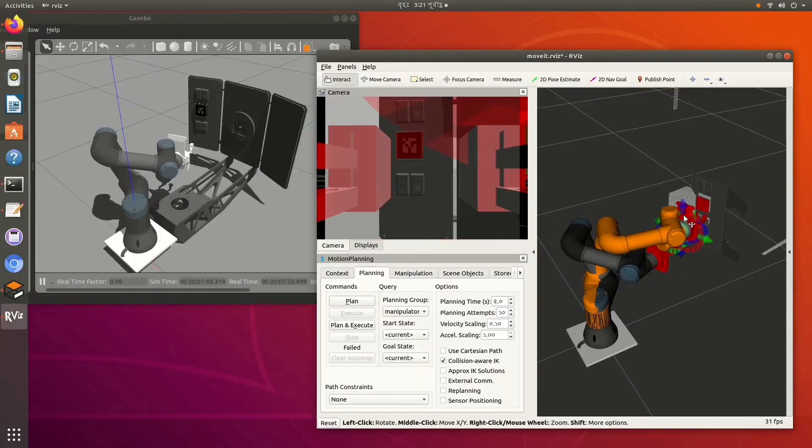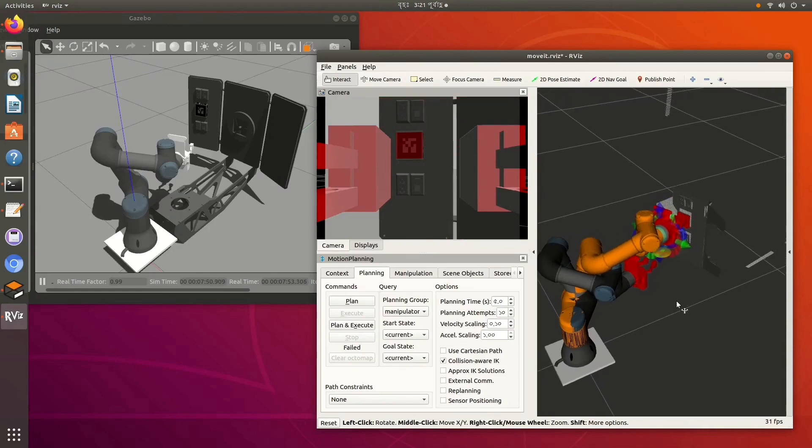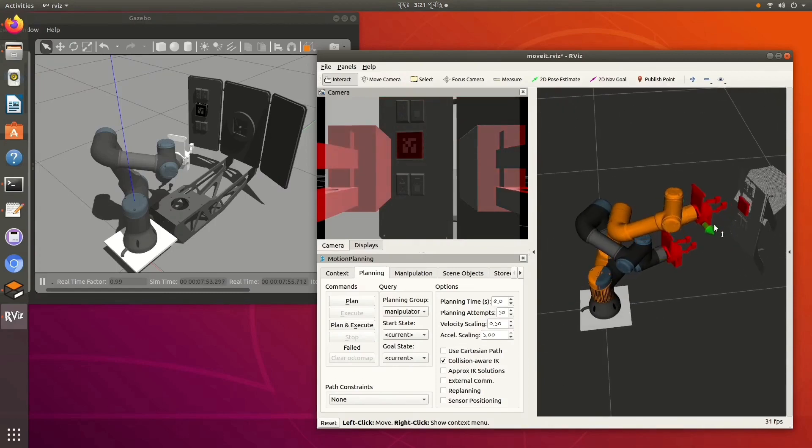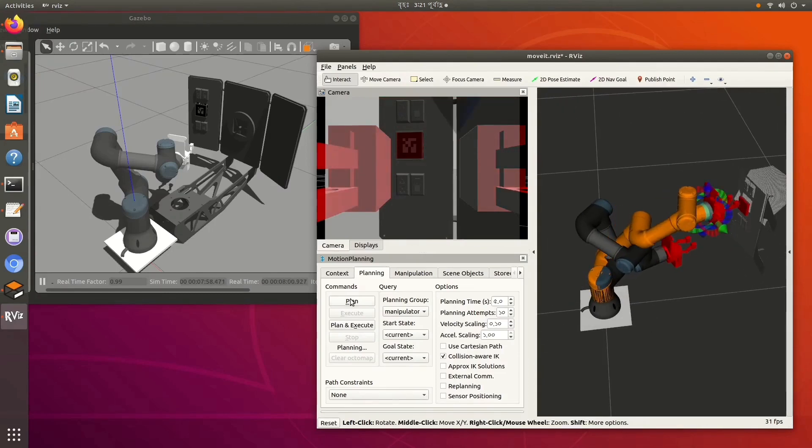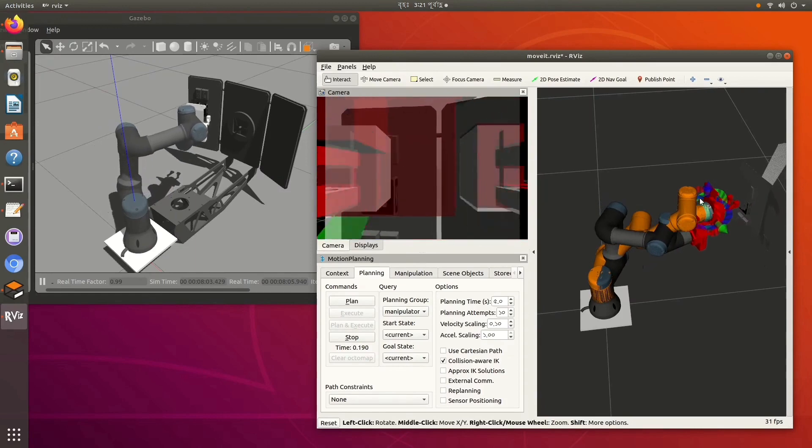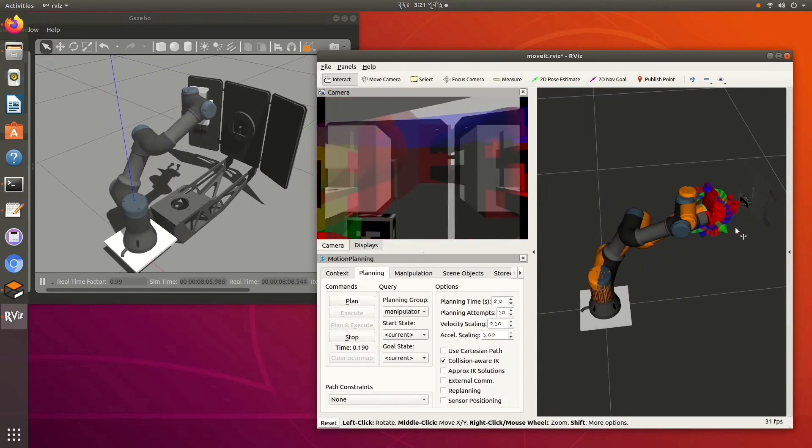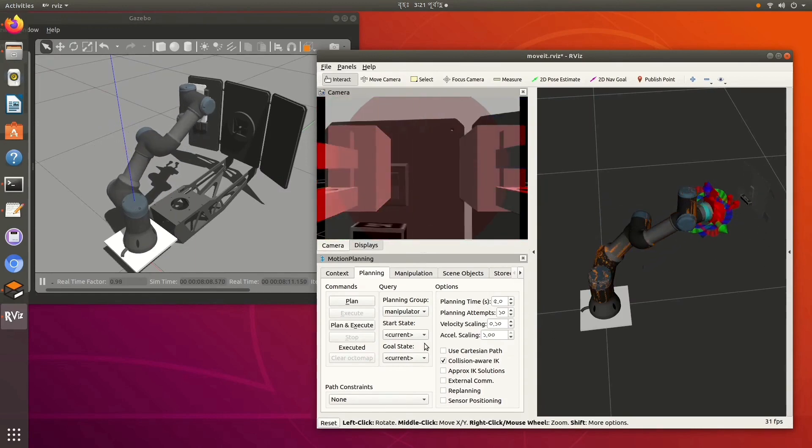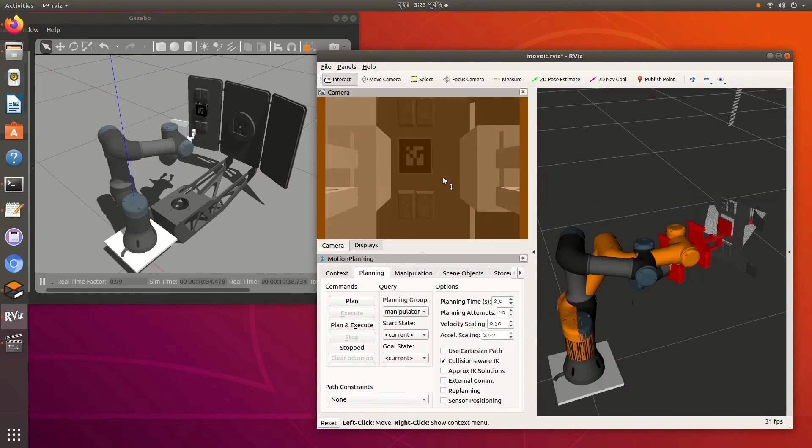Using our developed algorithm based on AprilTag Alvar and ROS MoveIt, the pose of the AprilTag can be detected and is shown by the red box, which is then used by the robot arm to move its end effector to the panel using inverse kinematics.